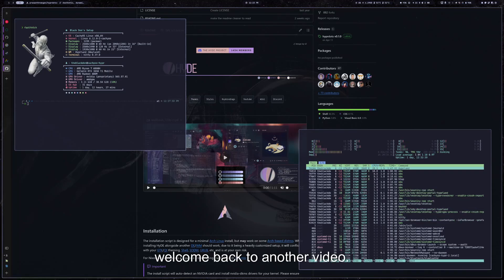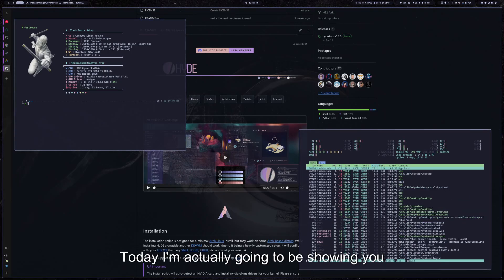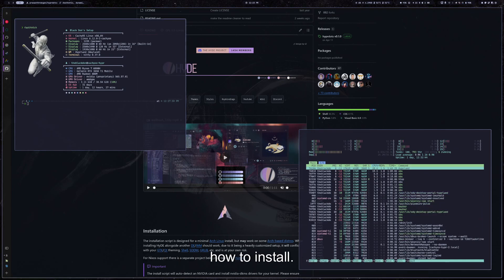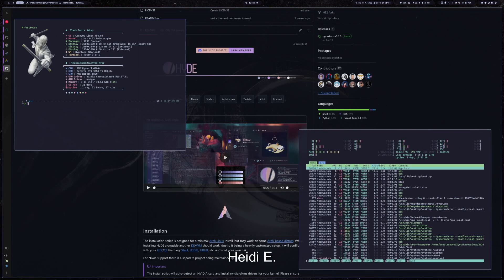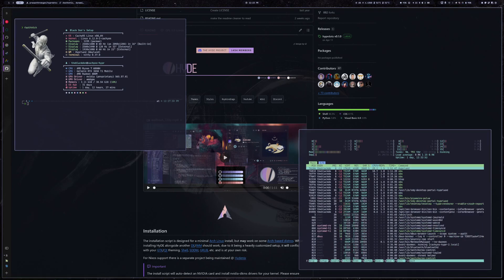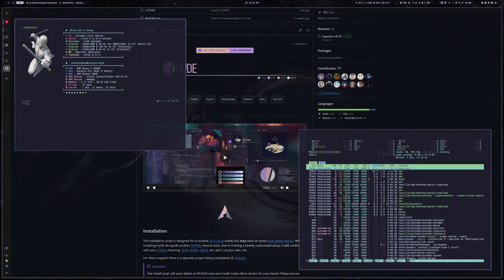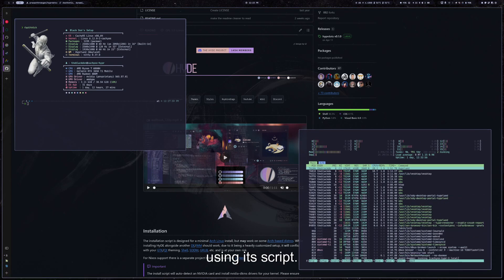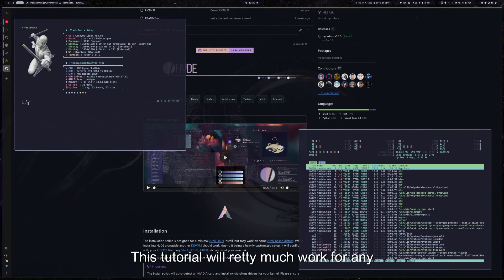All right, welcome back to another video. Today I'm actually going to be showing you how to install Hyde.files for Hyperland using its script.